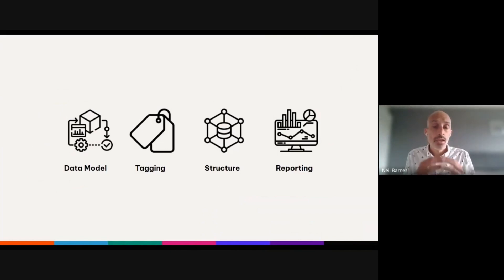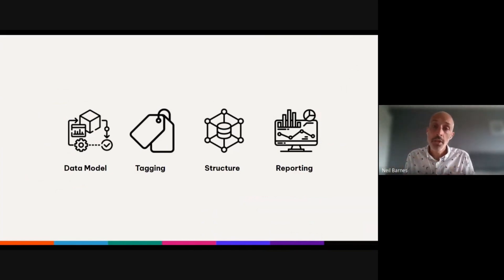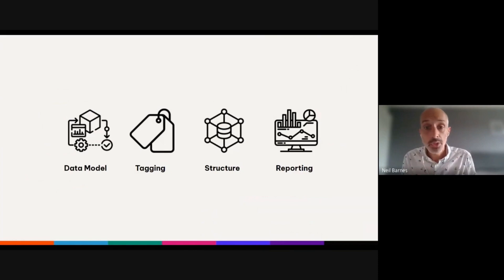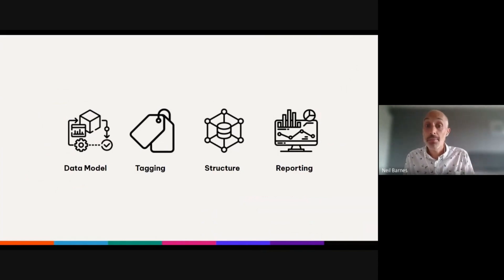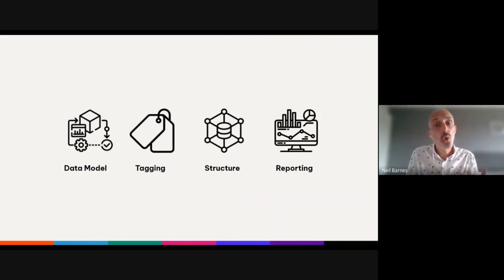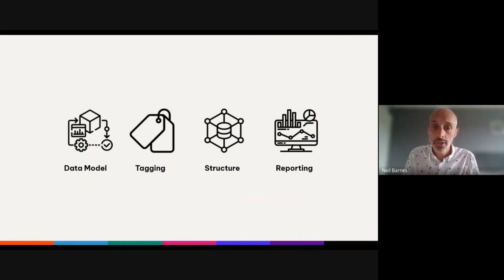Universal Analytics and preceding versions had accounts, properties, and views as the data structure. With Google Analytics 4, we now just have accounts and properties. And finally, reporting — Google Analytics 4 has a brand-new reporting interface with fewer pre-built reports and an increased emphasis on creating custom reports via tools such as explorations or the BigQuery raw data export, both of which I'll talk about later in the talk today.